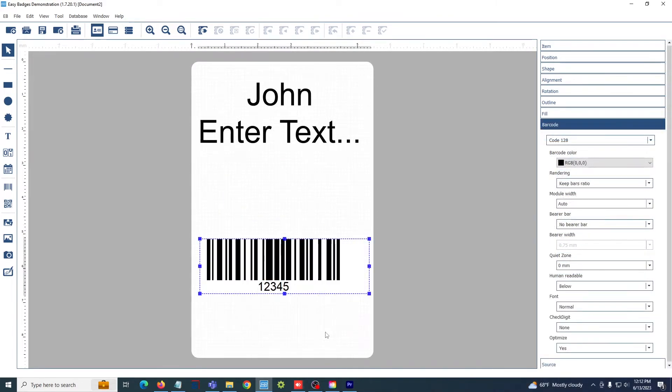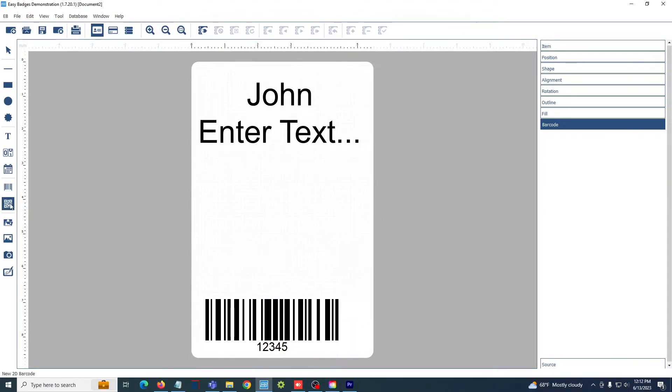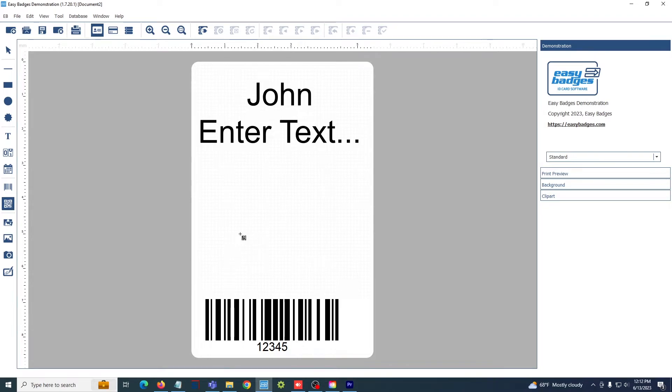The beginner version of Easy Badges supports the standard 2D barcode that you see here, but with an upgrade to the standard version of the software, you gain the ability to use QR codes so you can embed links and other information.